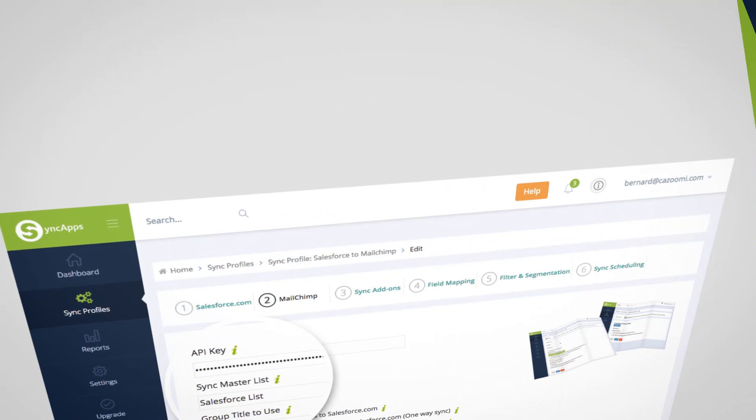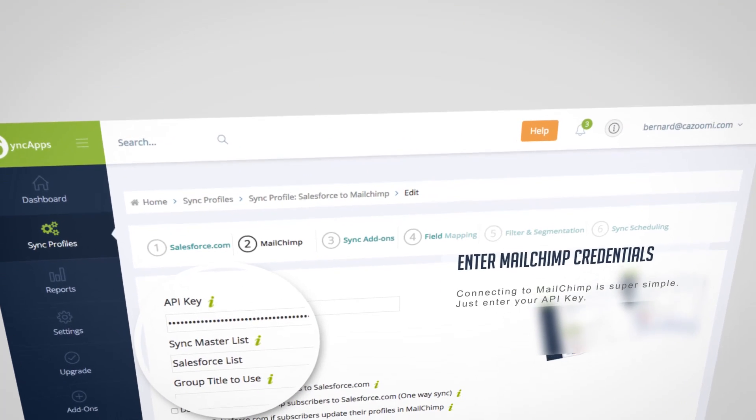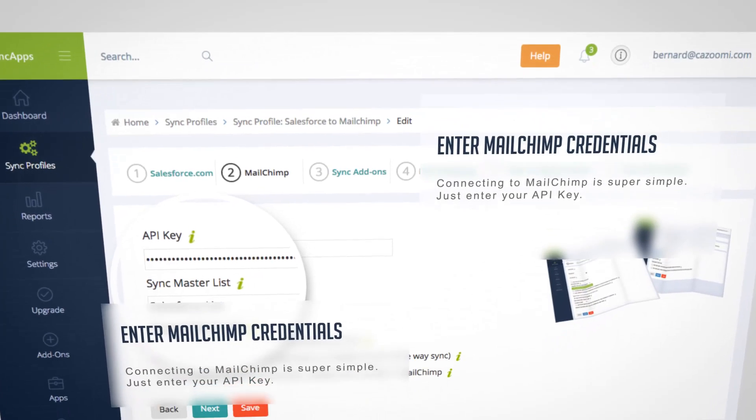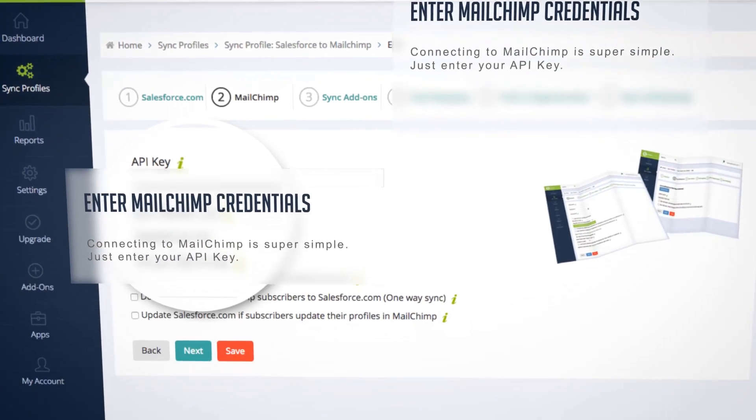Then enter MailChimp credentials. Connecting to MailChimp is super simple. Just enter your API key.